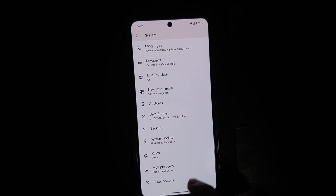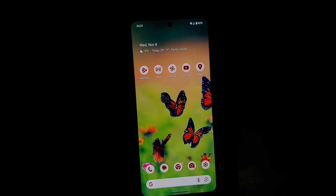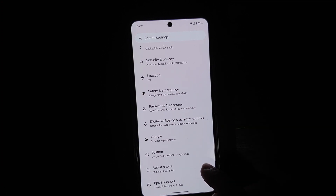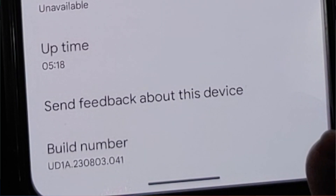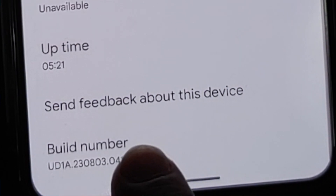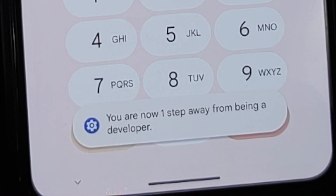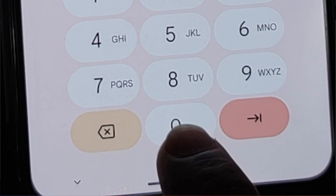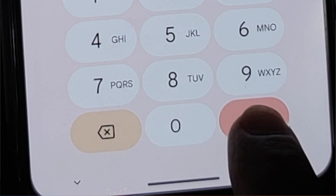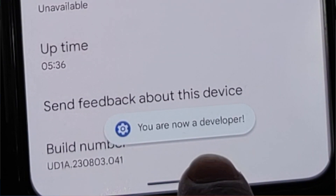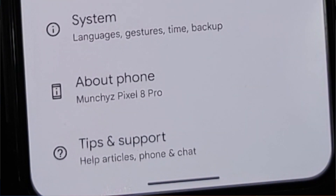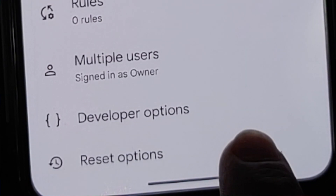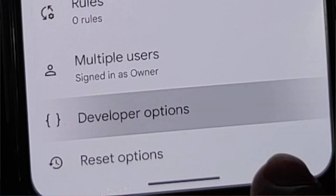The first thing we need to do is enable developer options on our Google Pixel 8 Pro. Go into Settings, then into About Phone, scroll down all the way, and you will see something called Build Number. Tap on it seven times. If you have a PIN or password set up you will have to enter that, and then you'll get a toast notification that you are now a developer.